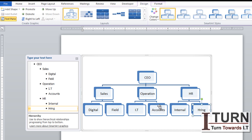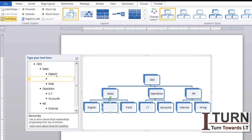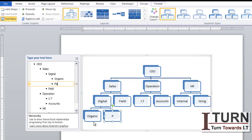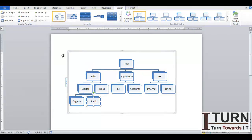You can see the text boxes are adjusted accordingly. Now under Digital I want two departments — one is Paid and one is Organic. I position at Digital, press Enter, and a box is created adjacent to Digital. I press Tab, so under Digital one option appears — I mention Organic, press Enter again, and add Paid. This is how we can create a hierarchy structure very easily.